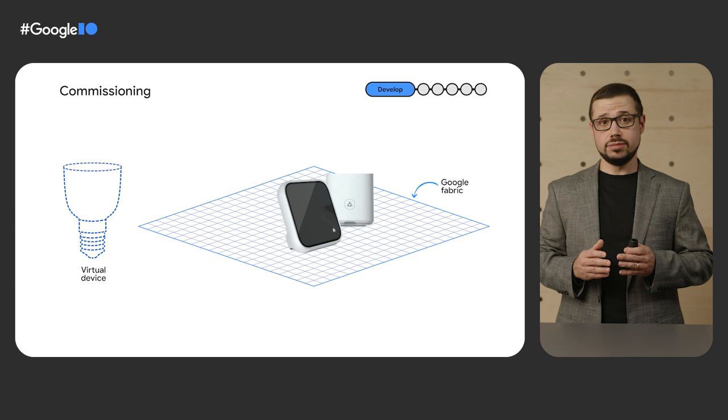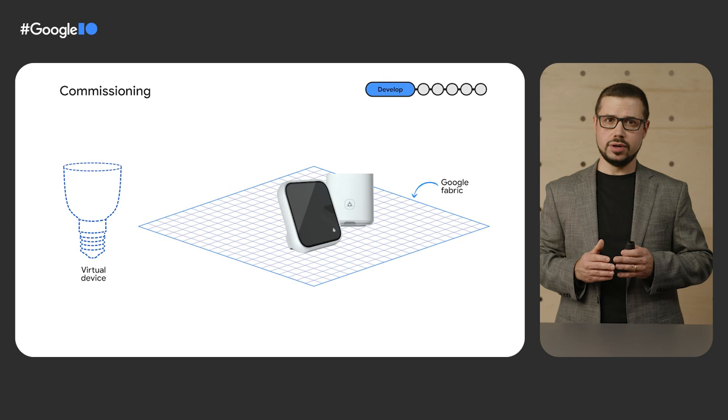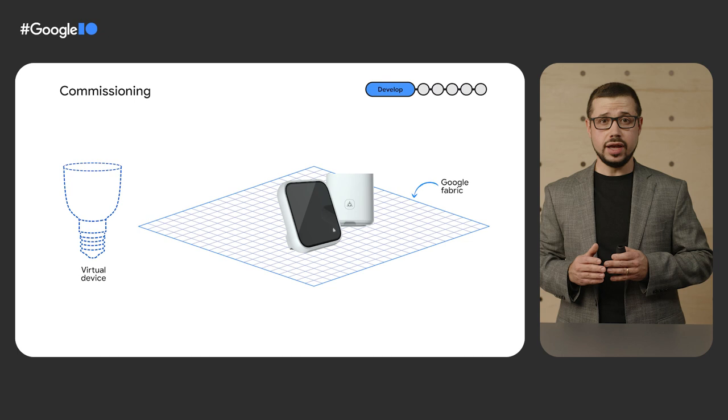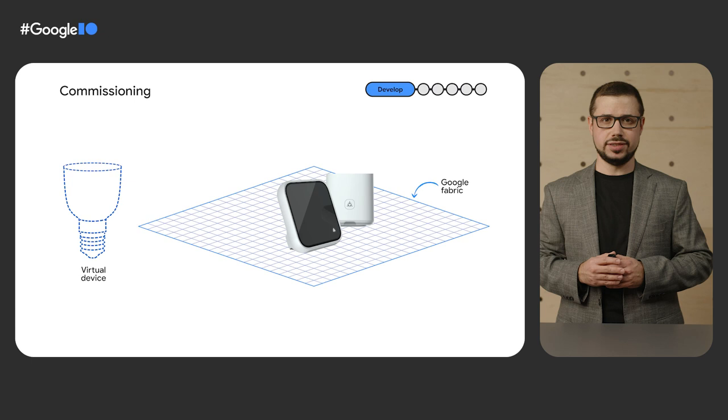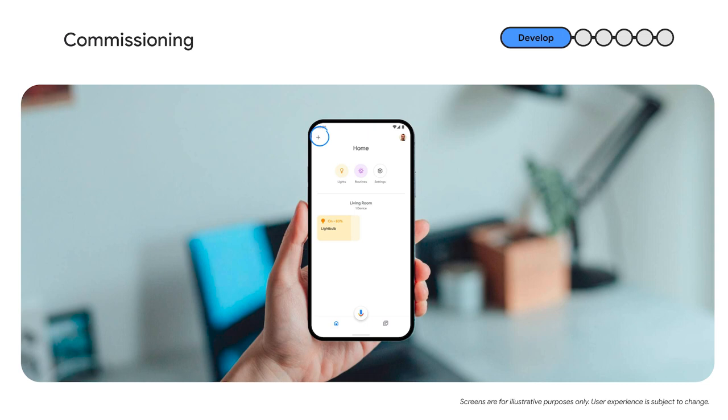Devices can be simultaneously on different fabrics. For example, you can have a light bulb commission both on Google and your fabric. If you are a professional developer or a hobbyist, and you want to learn how to commission your devices on both Google and a custom fabric, check out Pierre's technical session on the Google Home mobile SDK.